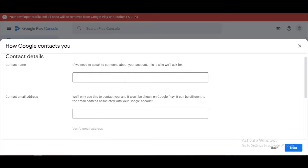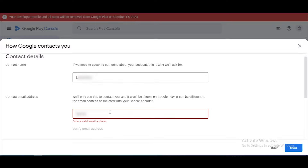Now you want to fill in your contact name. In the second box, you want to add your contact email address. I add my Google Play Console email address.